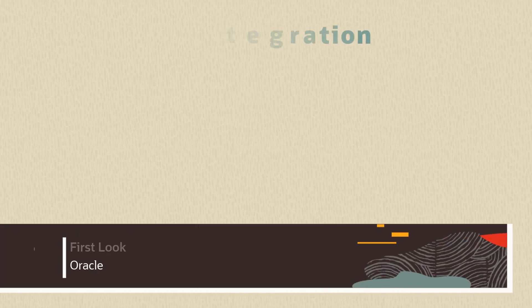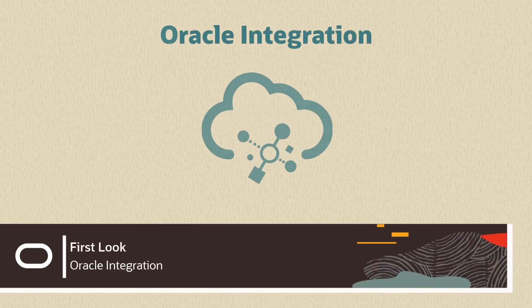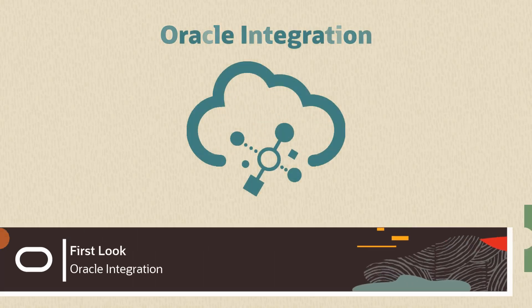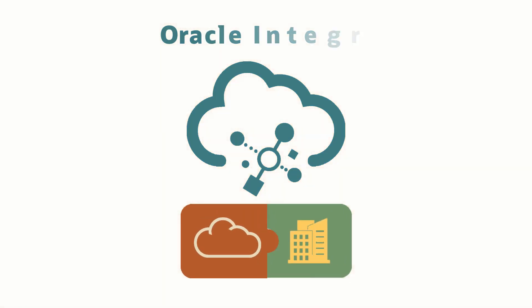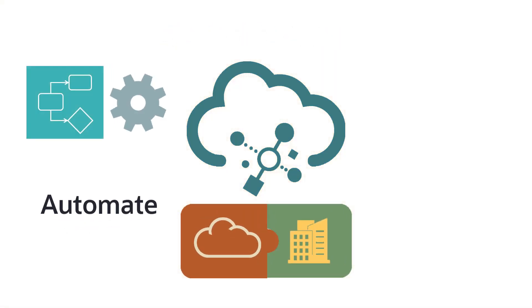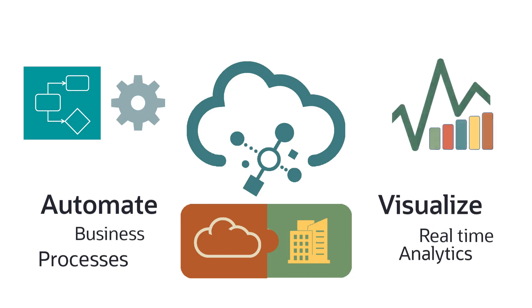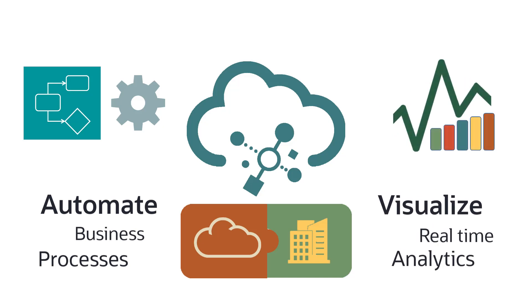With Oracle Integration, you have the power to connect your cloud and on-premise applications, to automate business processes, to visualize real-time analytics that are critical to your business, and more.